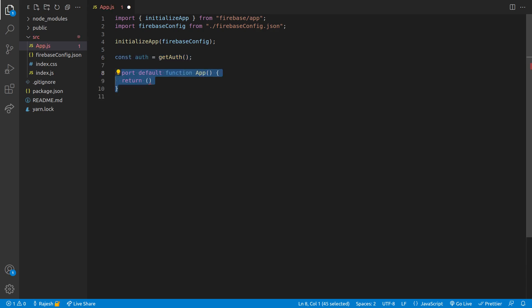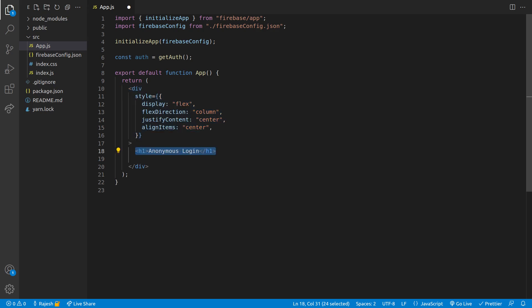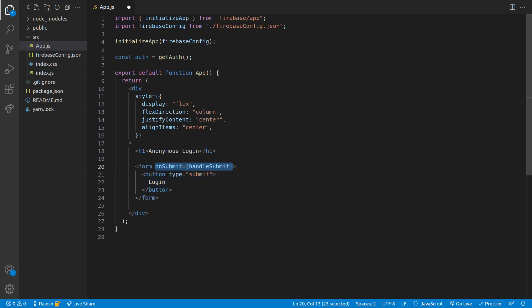Now we will create our app function. In the return we will write the flex box, then a few headings. Now we will create a form which just has a button saying login. On submit we will run a function called handle submit.